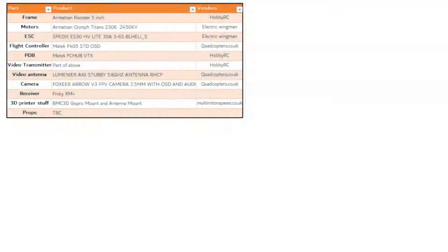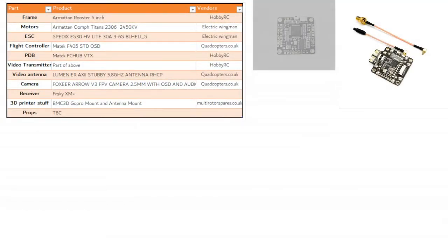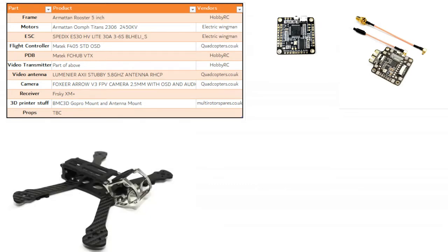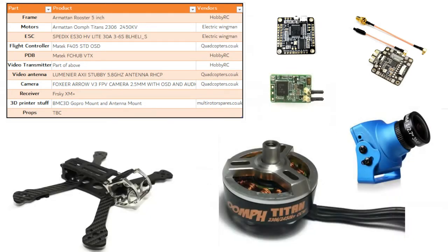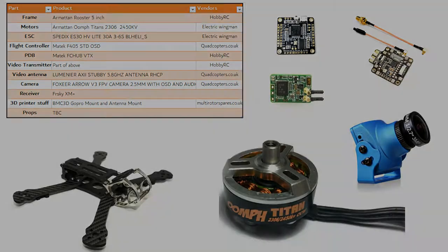For those of you who didn't suffer through the 25 minutes of me talking about all the parts I'm using, quick summary: I'm doing a build of an Armerton Rooster frame running Titan Motors, so Titan Rooster.